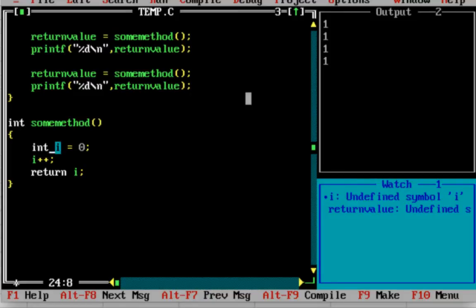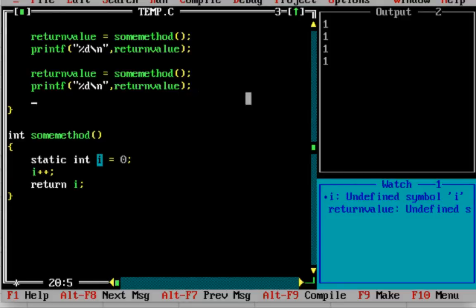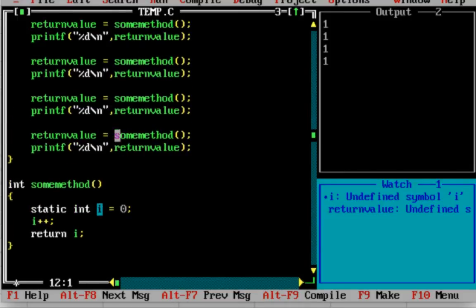One more important thing - you cannot use the static variable's value outside the method. Even though the value is retained, the scope of the variable is still only within the method. You can only refer to it inside this method. That is the static variable.